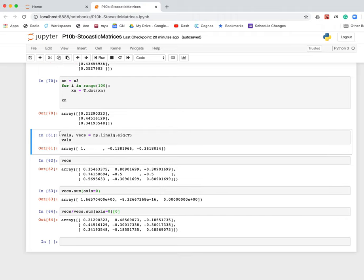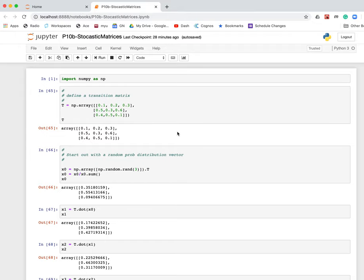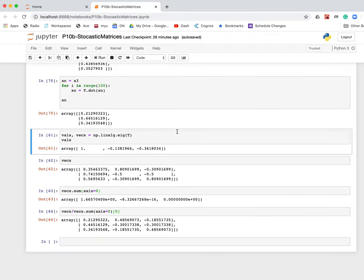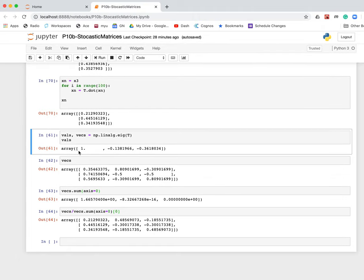You can also just evaluate the eigenvectors and eigenvalues of that transition matrix. And it turns out all stochastic matrices have a maximum eigenvalue of one. You're guaranteed to have at least one eigenvalue of one. And all the other eigenvalues are going to be less than one. So one of them will be one and the others will be less than one. And if you look at the eigenvectors that correspond to the... Here's the eigenvalue of one. There it is. These guys all have magnitudes less than one. They turn out to be negative.